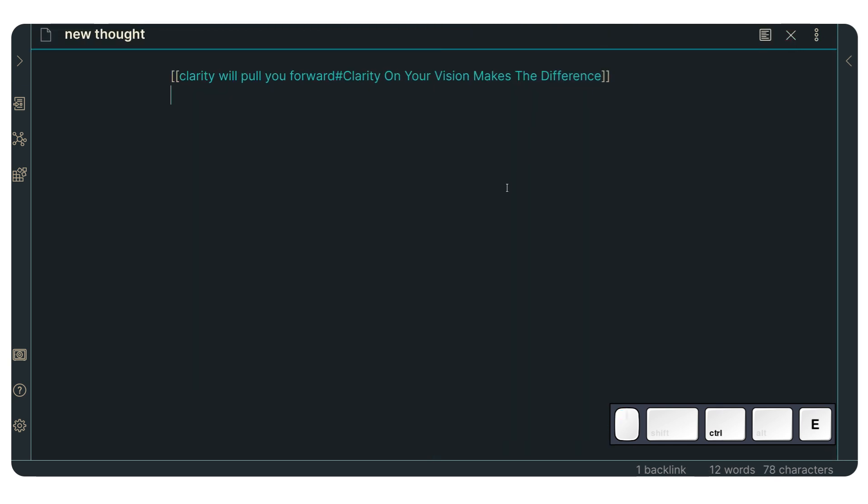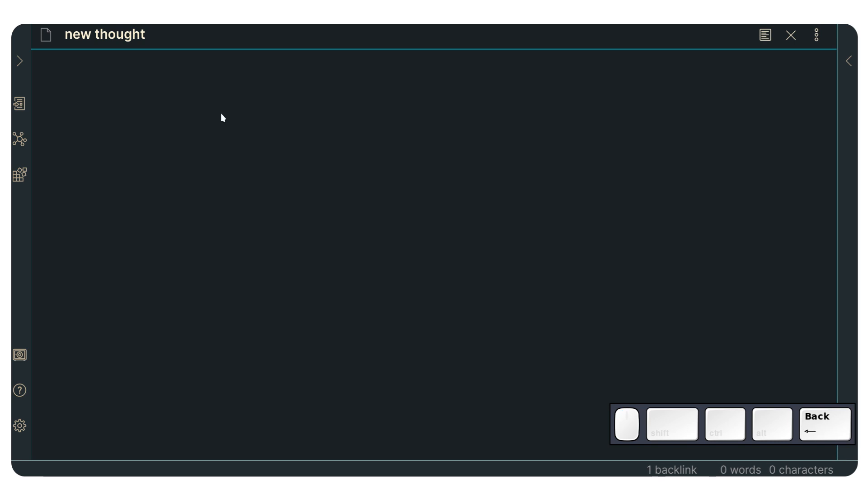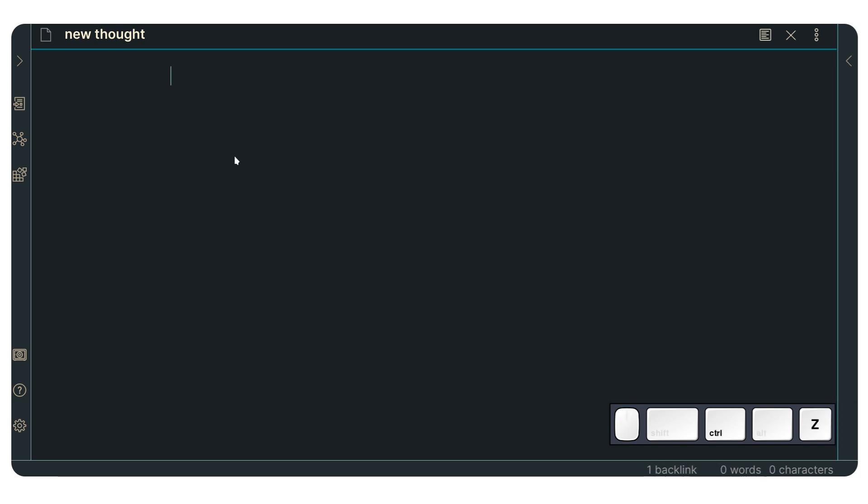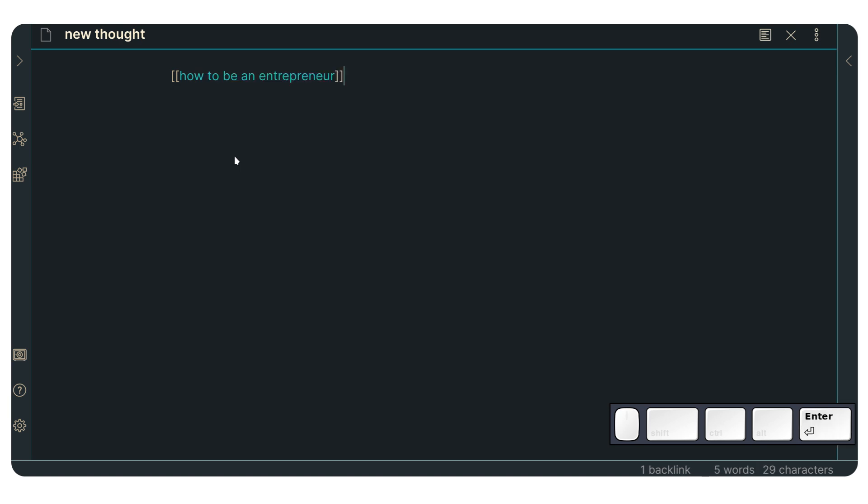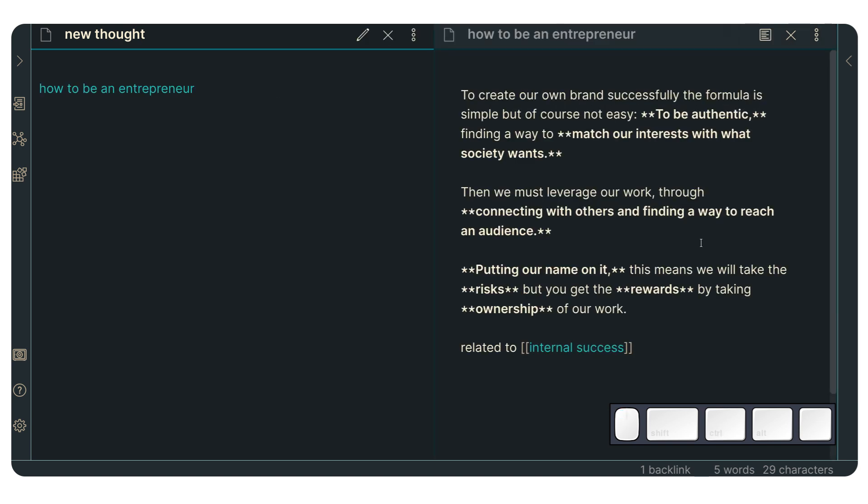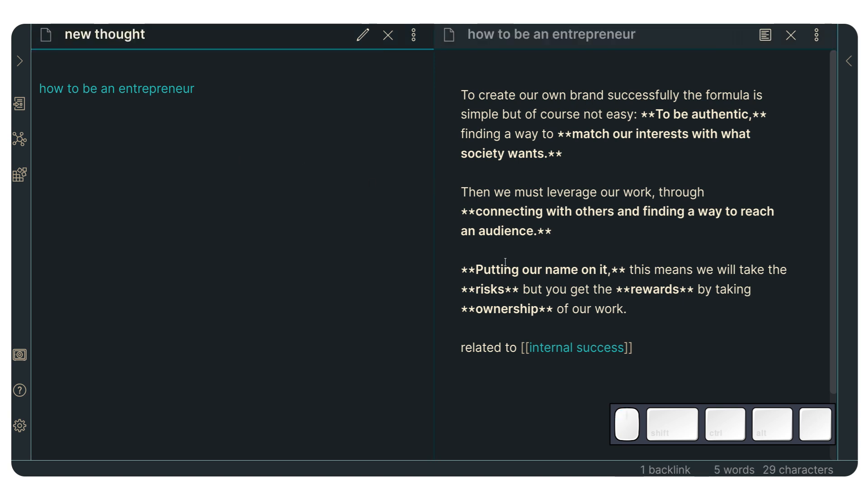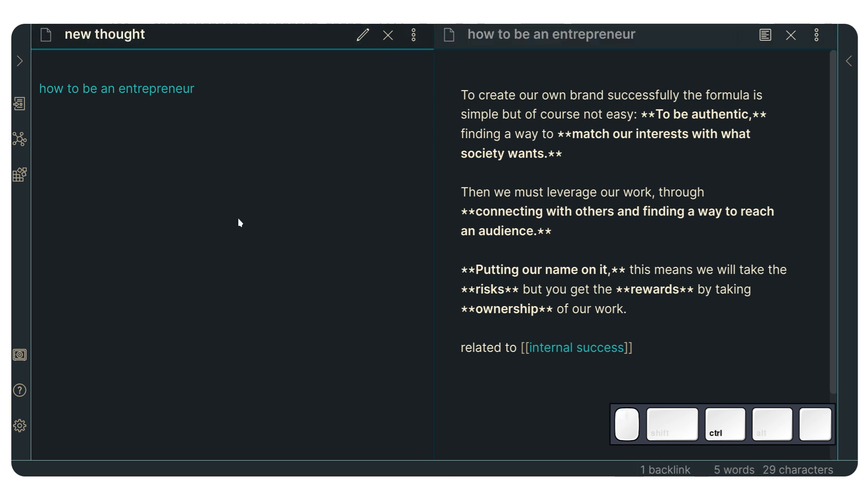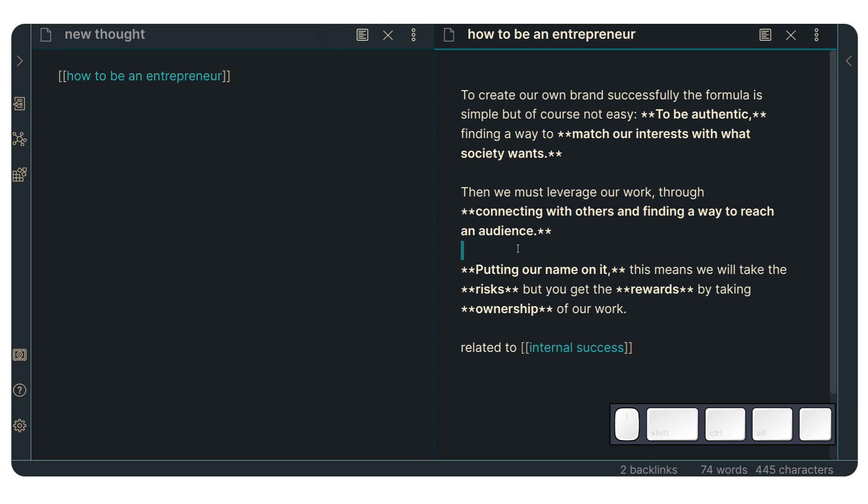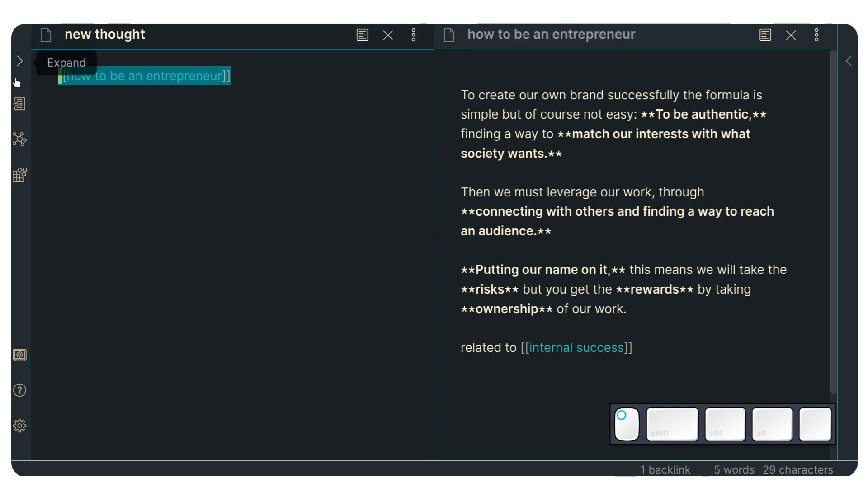what happens in situations where, let me just see. If we, for instance, go to not that one, but like how to be an entrepreneur, this one, if I go into preview mode with control E, which is the default and control click, I can open it in a separate pane. Now this one doesn't have headings. So how can I, for instance, link to this specific paragraph without having to create a heading necessarily because you might not always want to create headings for every single thing.